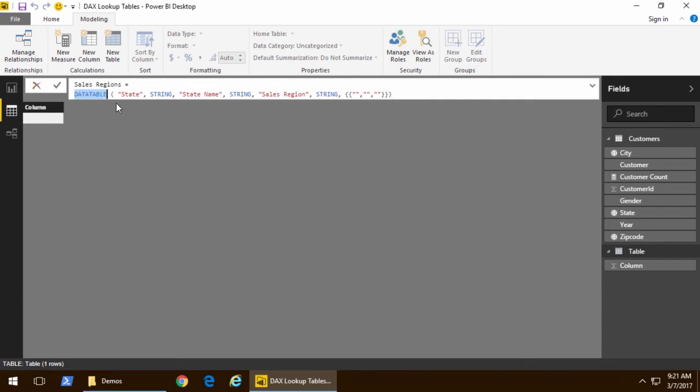Let me go ahead and add some code into the formula bar and we have this DATATABLE function. Now when you call DATATABLE you pass a pair of parameters for each column. So we want to add a column named state. It's based on a string. State name based on a string.